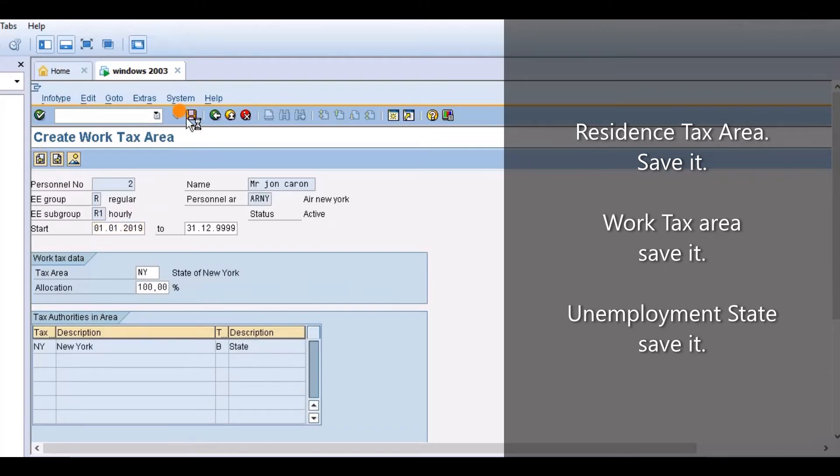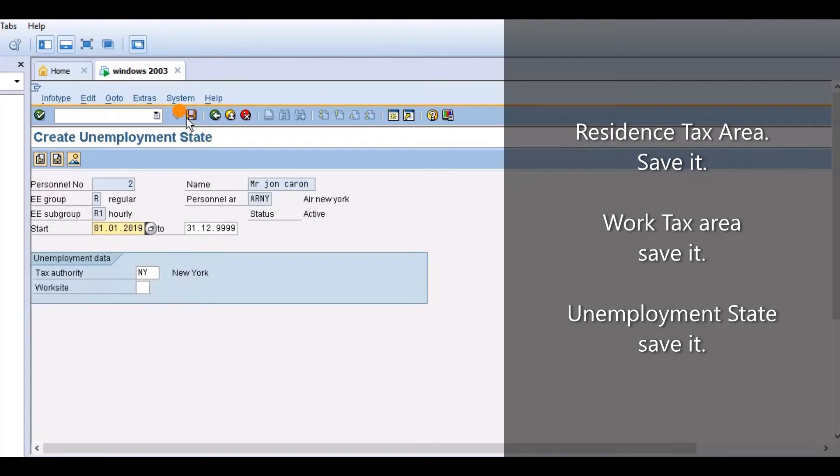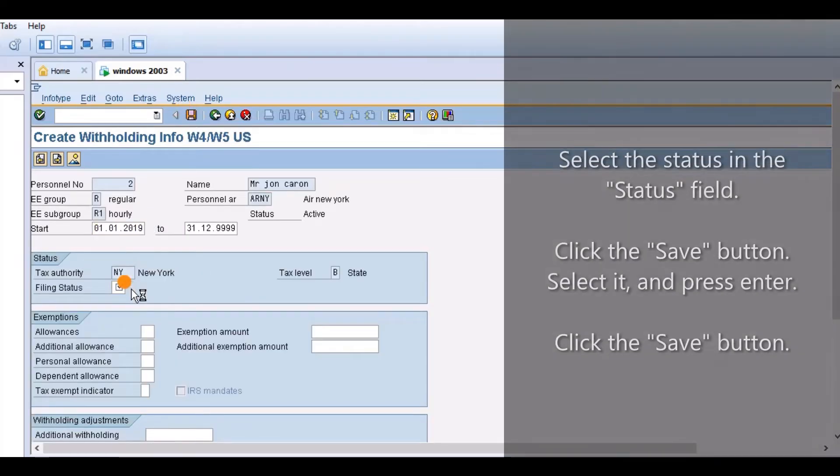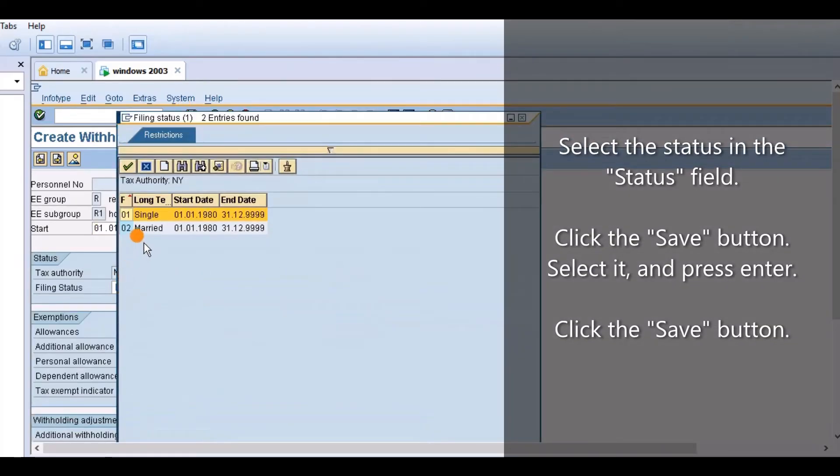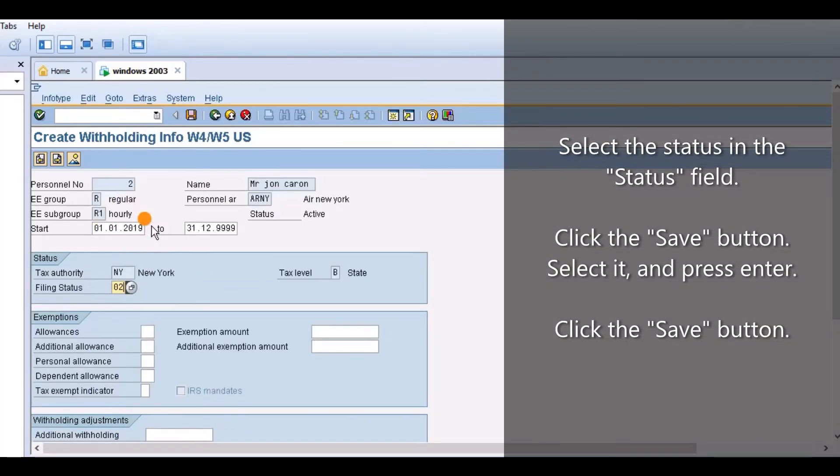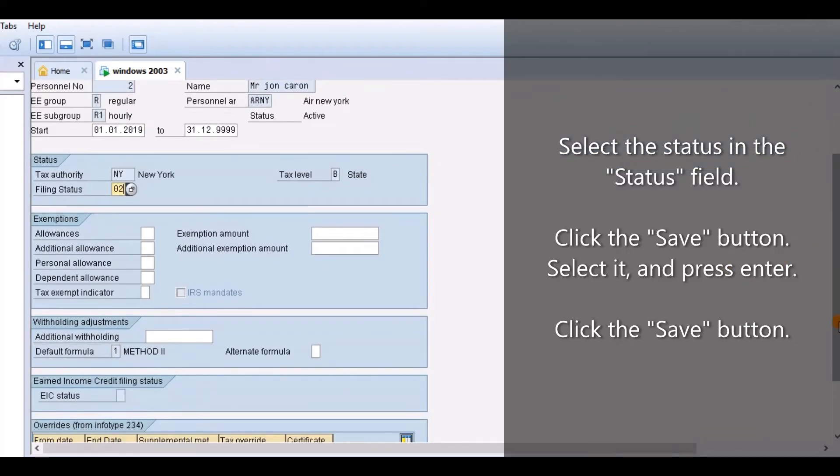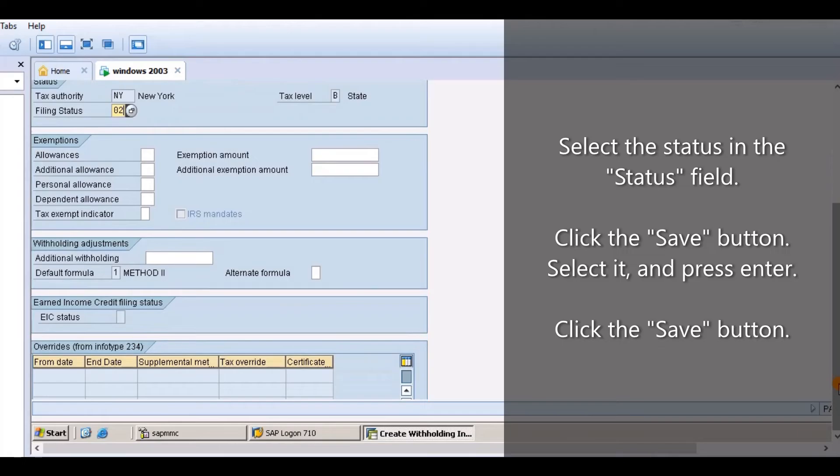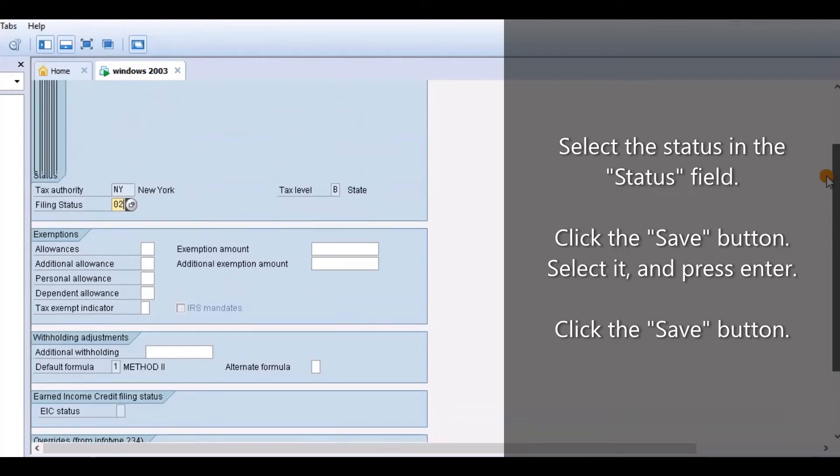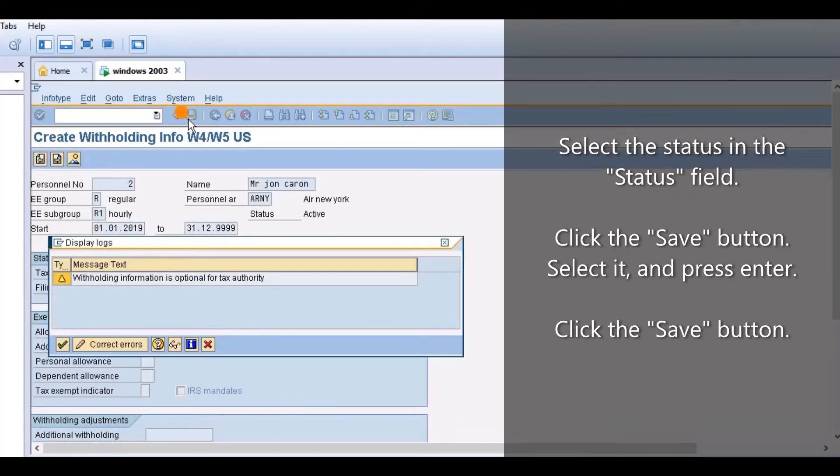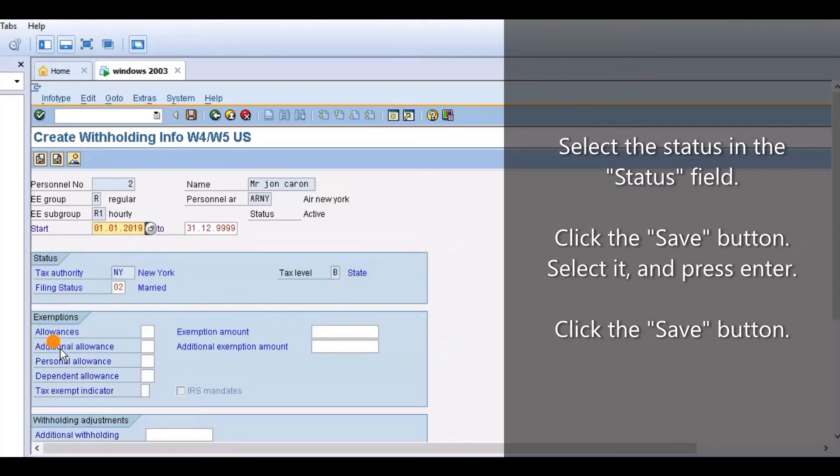Click the Copy button or press Enter. Residence Tax Area, save it. Work Tax Area, save it. Unemployment State, save it. Select the Status in the Status field, save it. Select it and press Enter, save it.